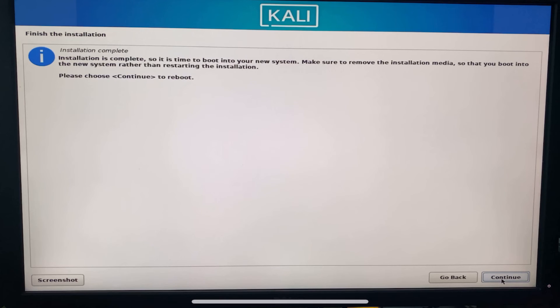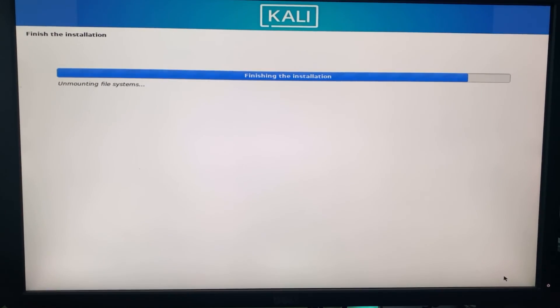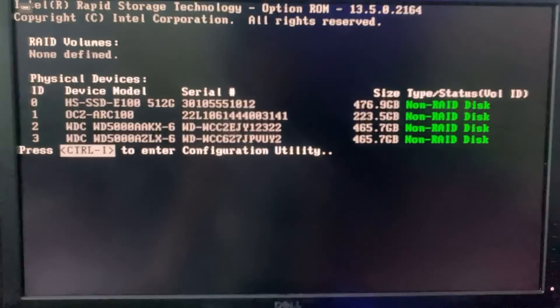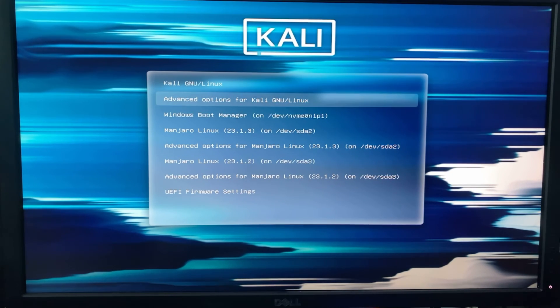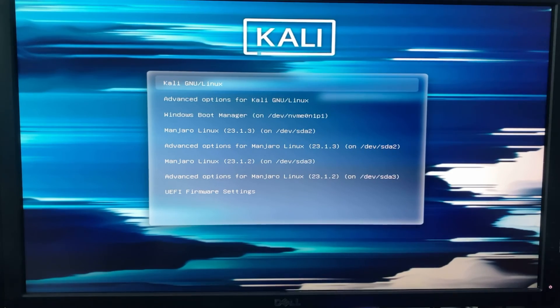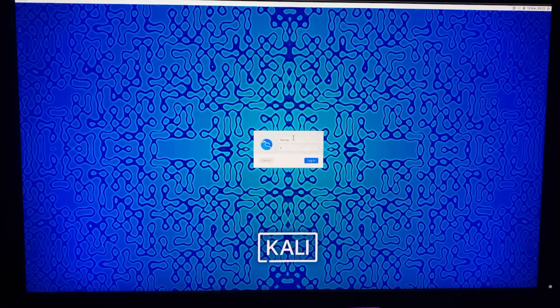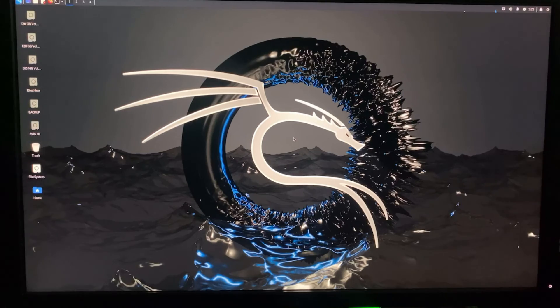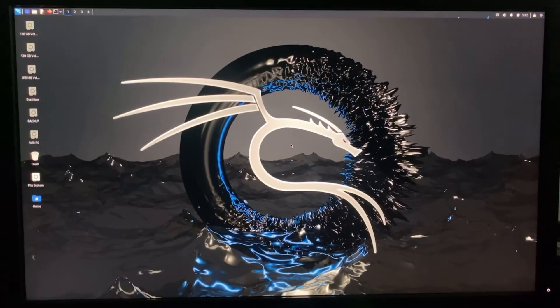After the installation completes, click Reboot and it should restart. It will boot directly into the GRUB menu where you can see an option for Windows, an option for Manjaro, and an option for Kali Linux — click on Kali Linux. You can now log into your Kali Linux machine with your username and password. This is how to dual-boot the latest version of Kali Linux 2024.1 on your Windows PC.